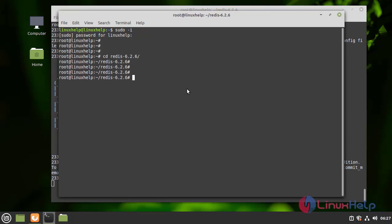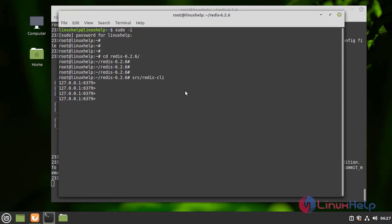Inside that I am going to run the command redis-cli. Here we can see the redis-cli is logged in.